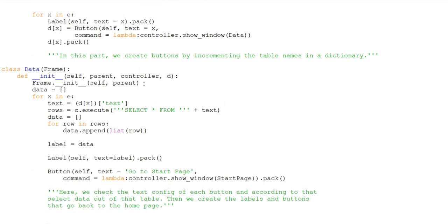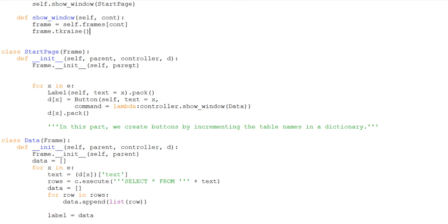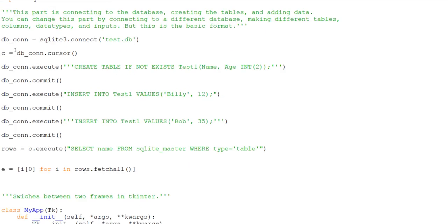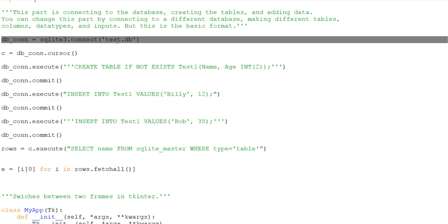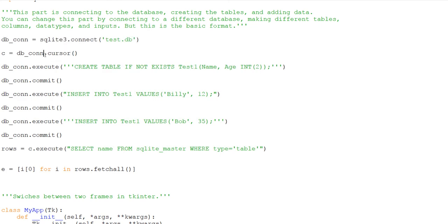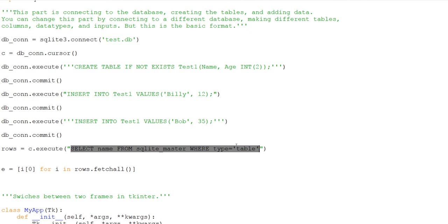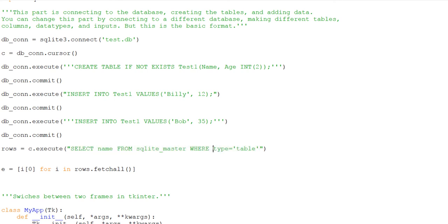So in this part of the code we're connecting to a database, making our cursor so we can retrieve data, creating tables just to make sure it works, and inserting values into the tables. Then this statement uses SQLite master — that's like a master list that holds all the information about tables and inputs. We're taking the names of the tables where type equals table, and this list E puts it in a readable format so we have a list of all the table names.